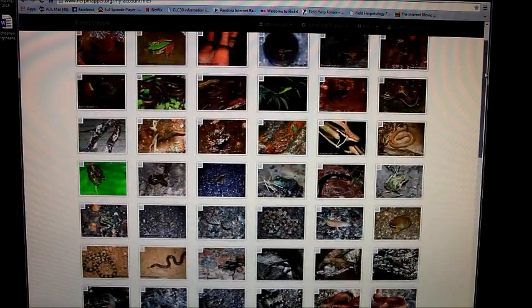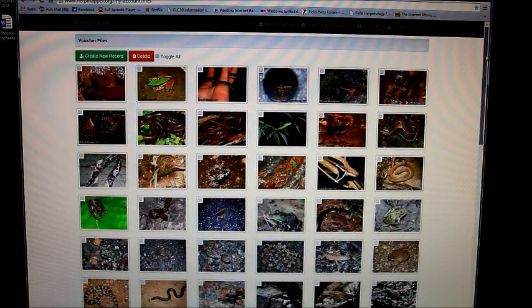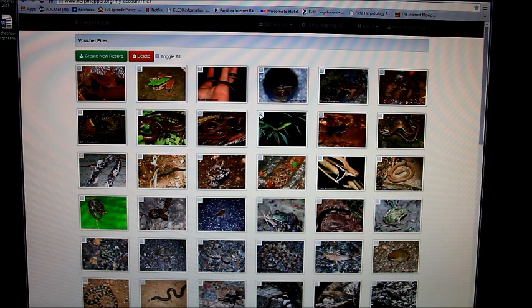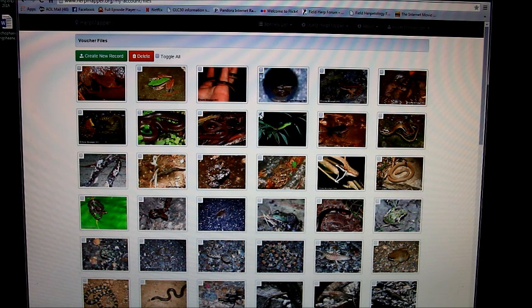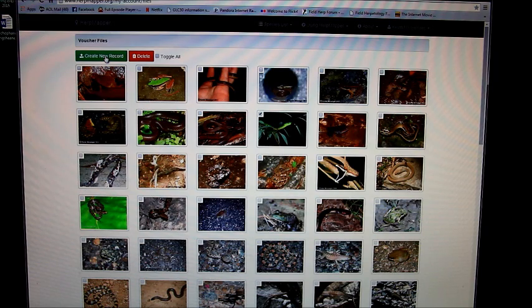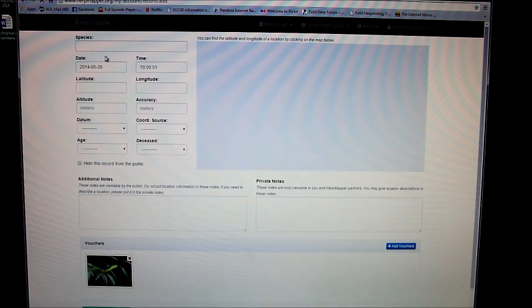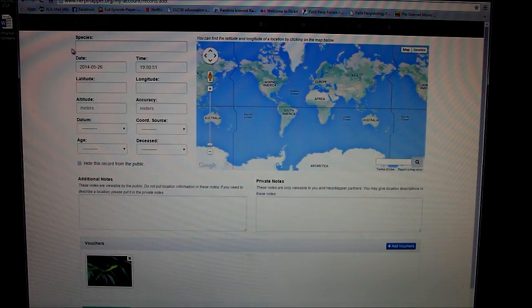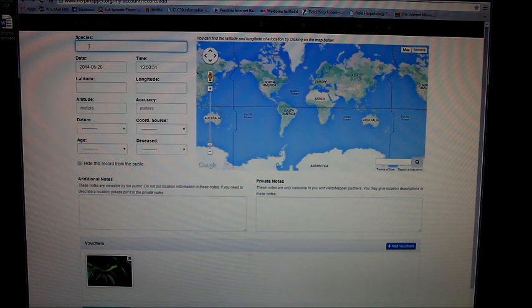Each image has a little checkbox in the upper left-hand corner. Click that checkbox and go to create new record. This is where we enter our data.